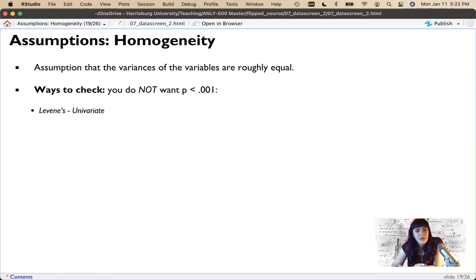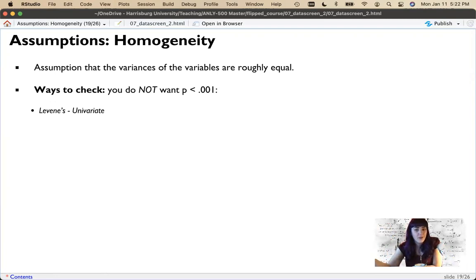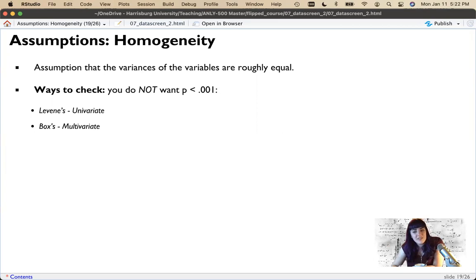The specific test for this is Levene's test, which tests the variances of each group against each other. In Levene's test, you would not want p less than 0.01 — our alpha for data screening checks is lower because we want it to be really wrong before we do something about it. The alpha for our statistical test might be 0.05, but we lower the cutoff for assumption checks. Levene's test comes up with ANOVA, and Box's test is used with multivariate ANOVA (MANOVA) — we'll use those with their specific analyses later this semester.